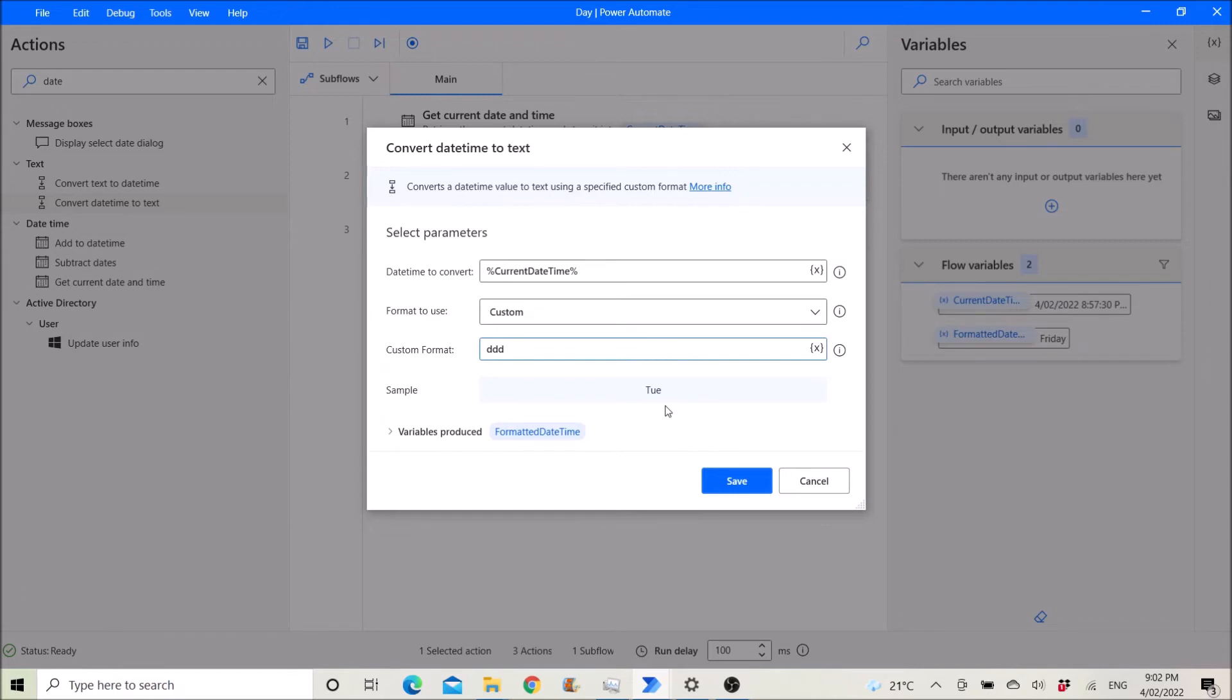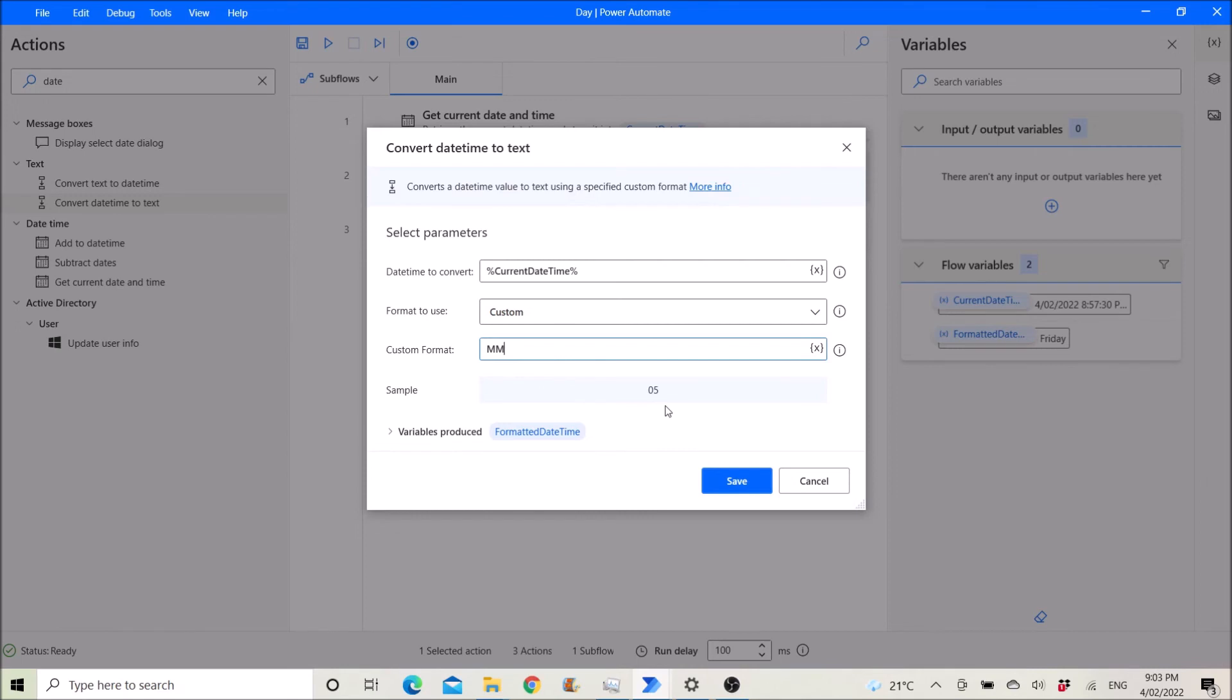It depends on what you want. I want a long day format, so I have it as Tuesday. You can actually do months, MMM. You can try different custom formats.